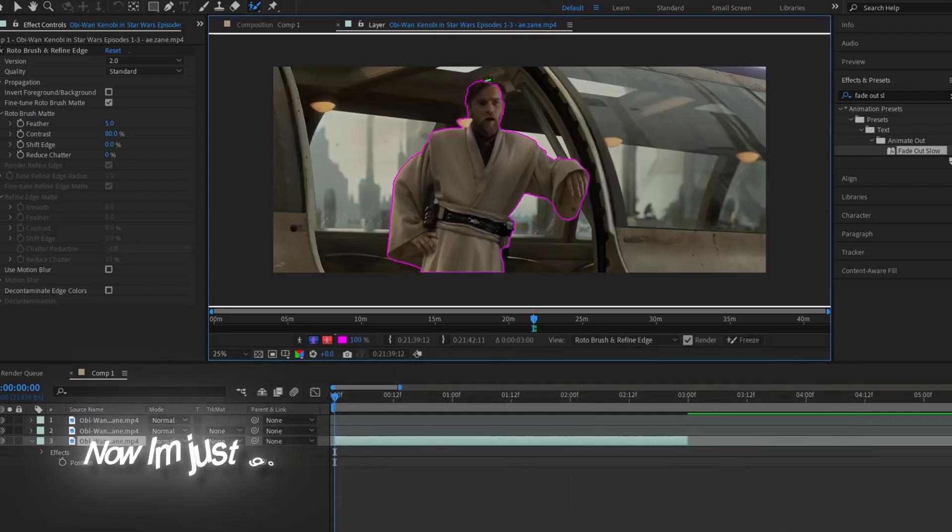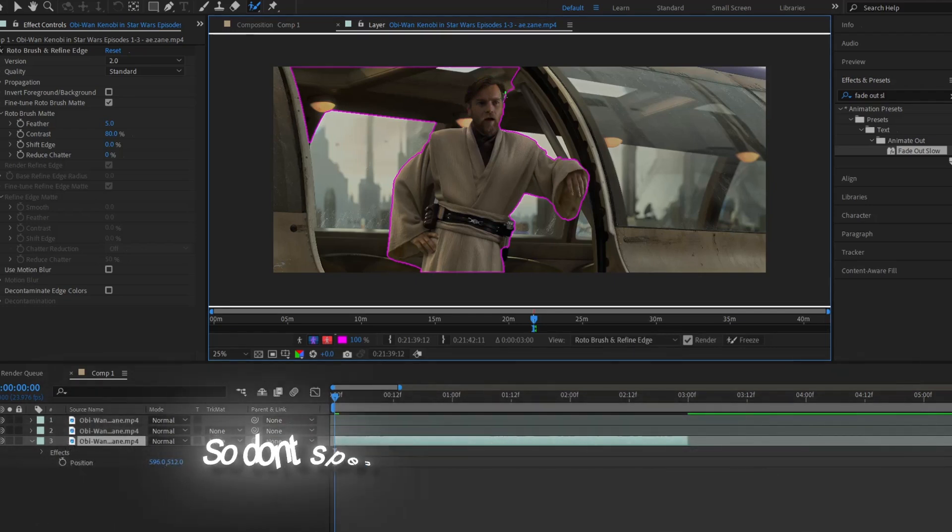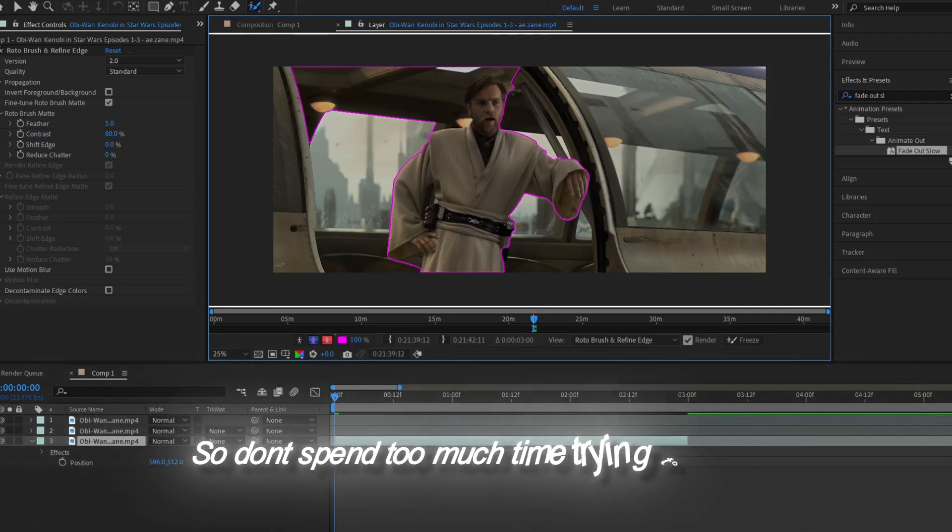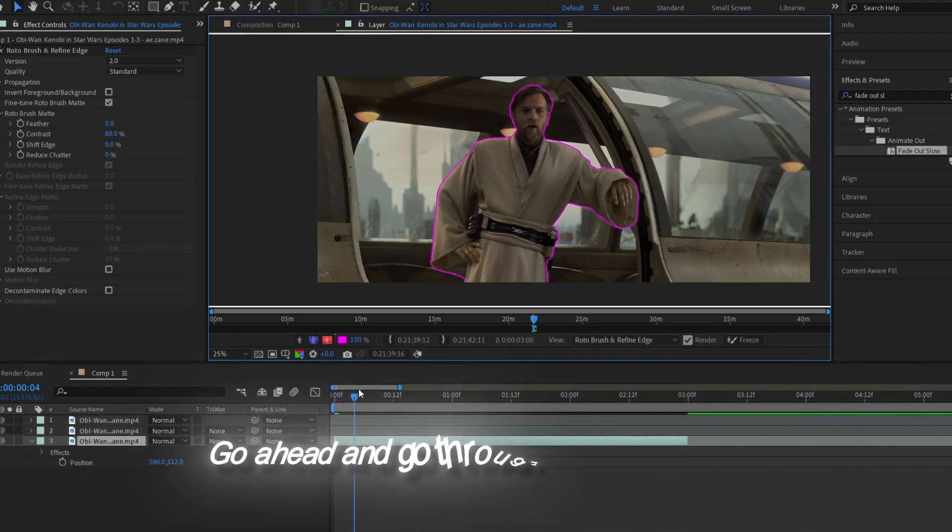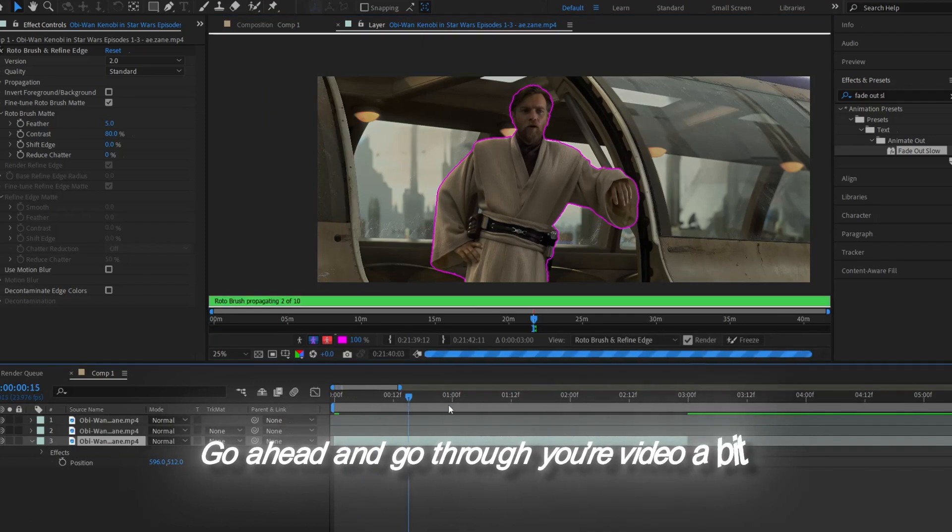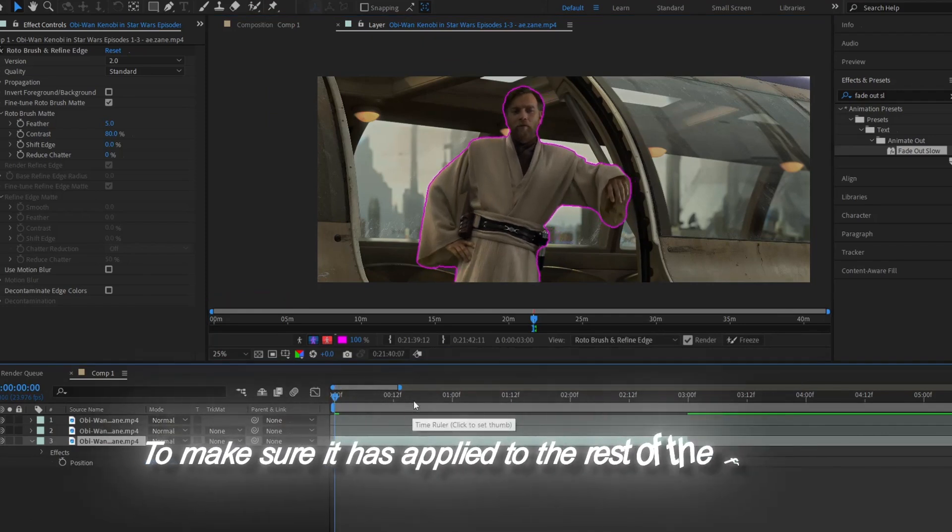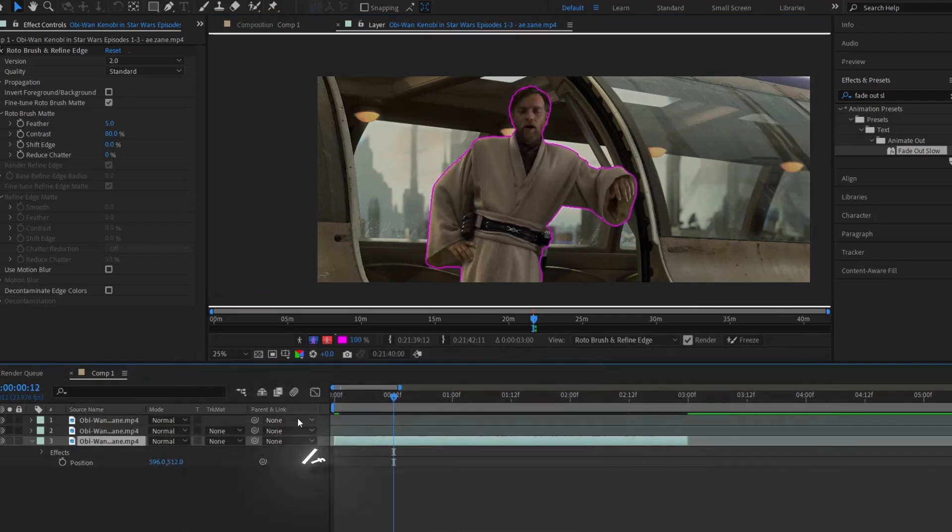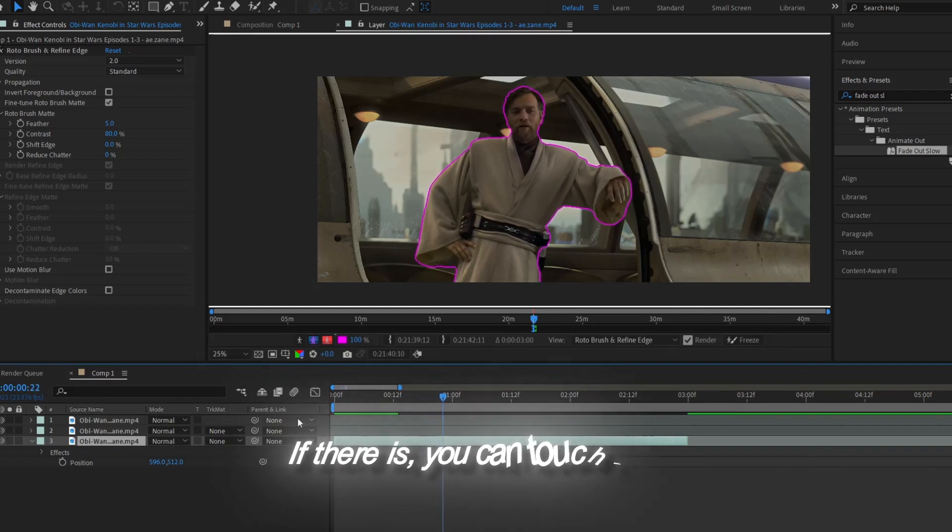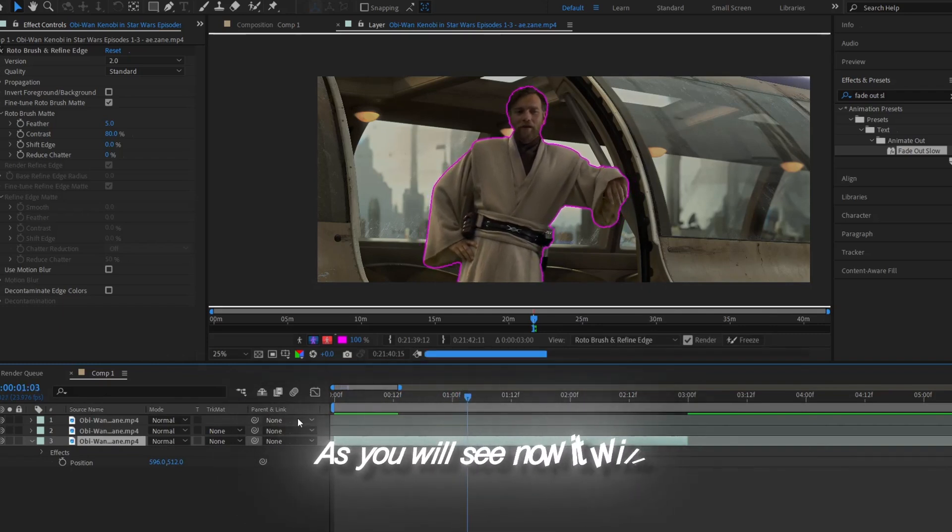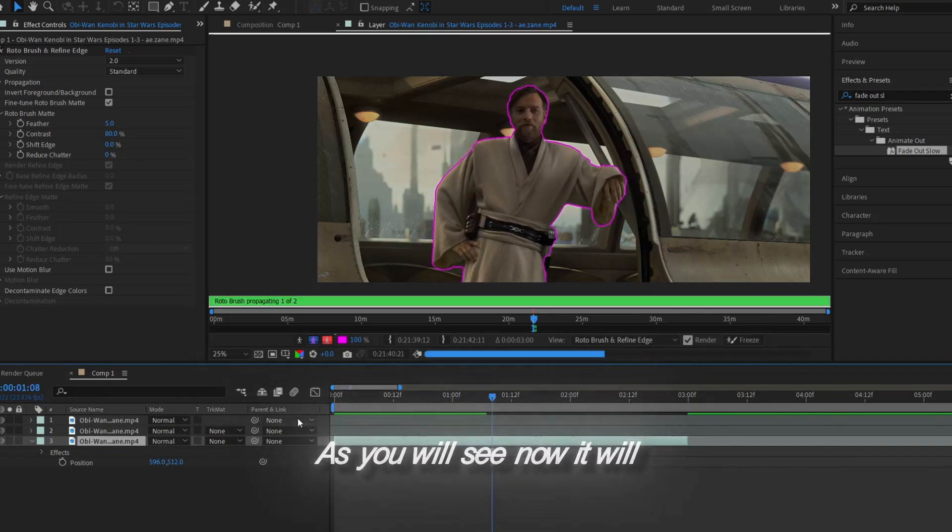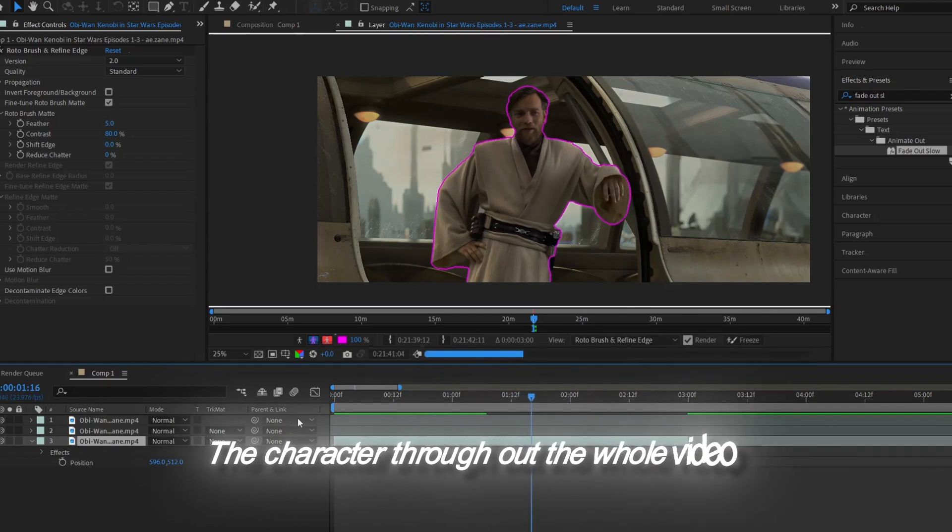I'm just going to say it doesn't have to look super perfect, so don't spend too much time trying to do so. Go ahead and go through your video a bit to make sure it has applied to the rest of the frames without any errors. If there are, you can touch it up. As you will see now, it will outline the character throughout the whole video.